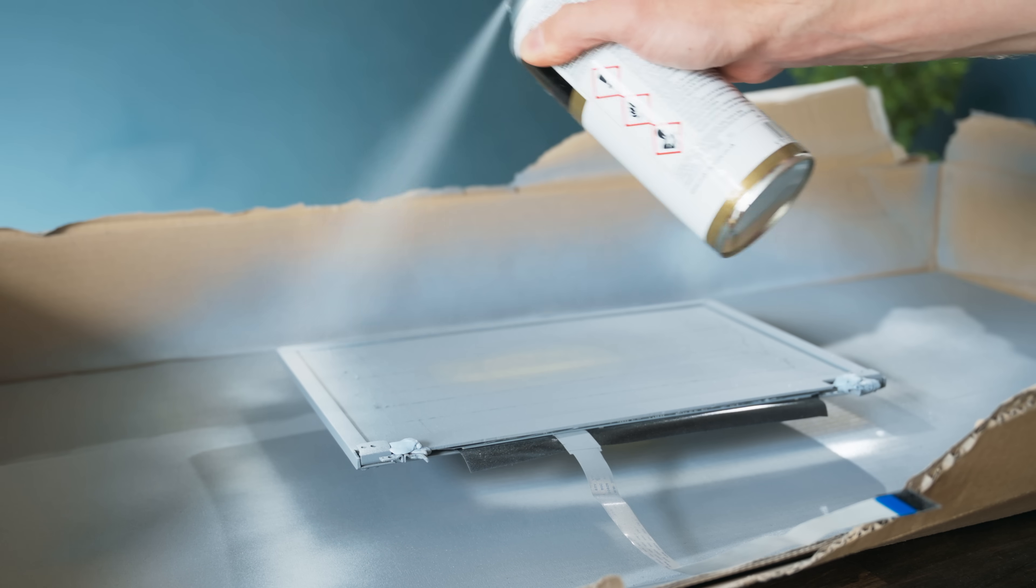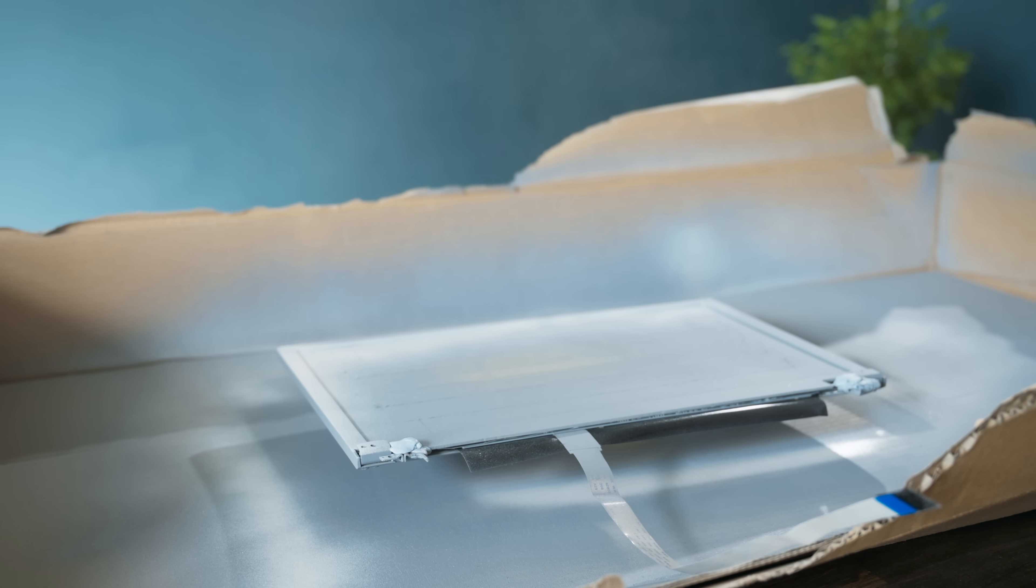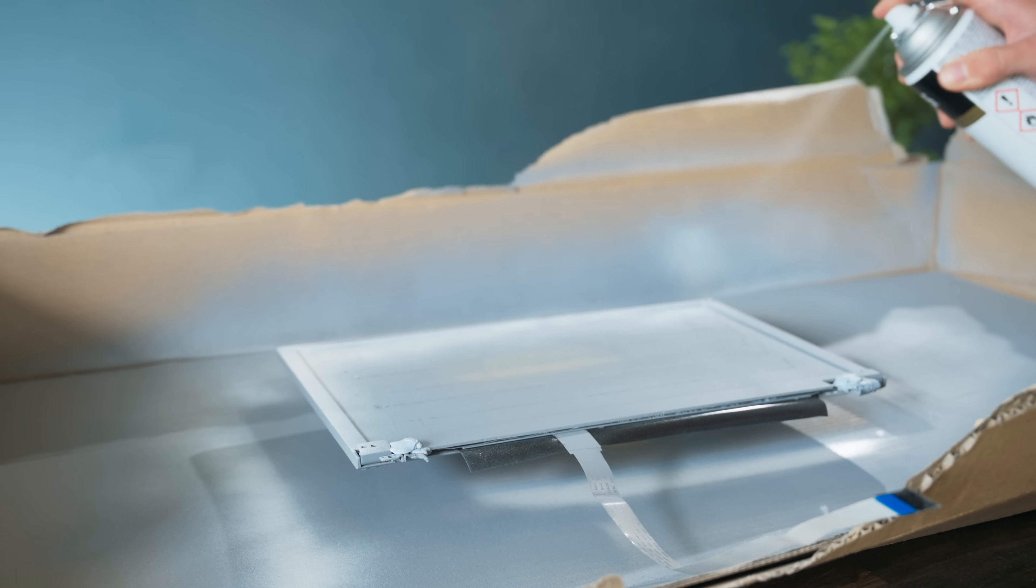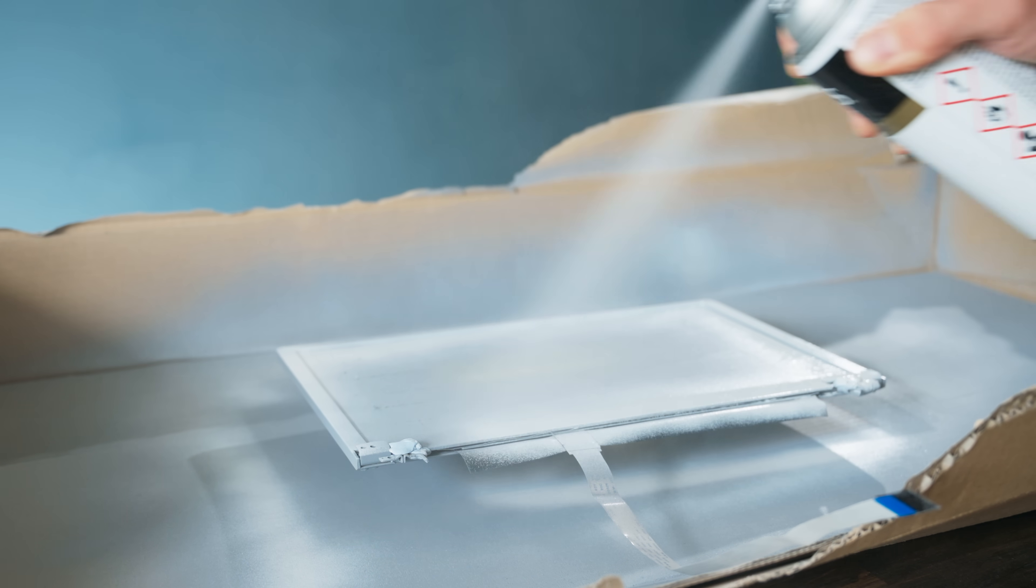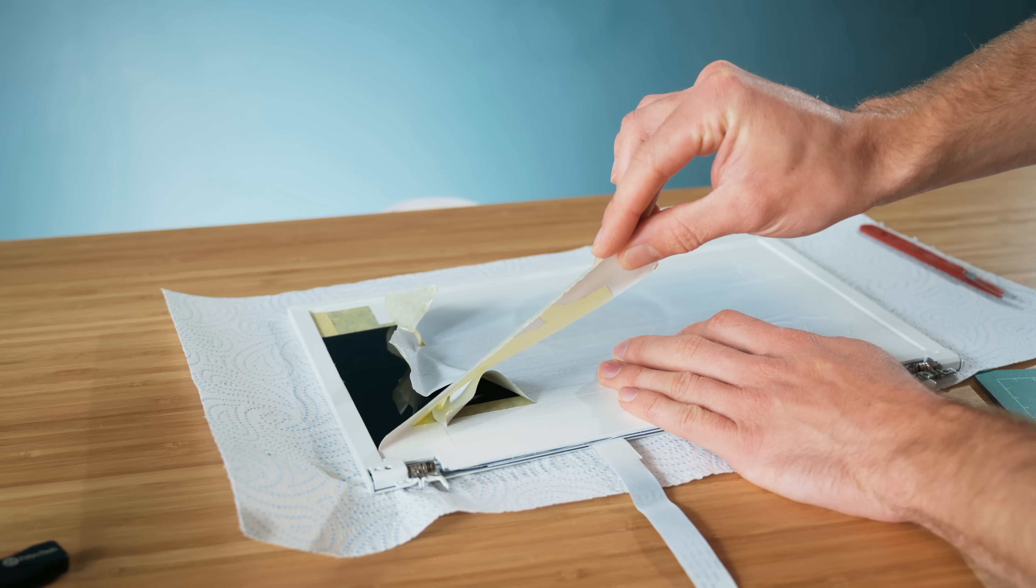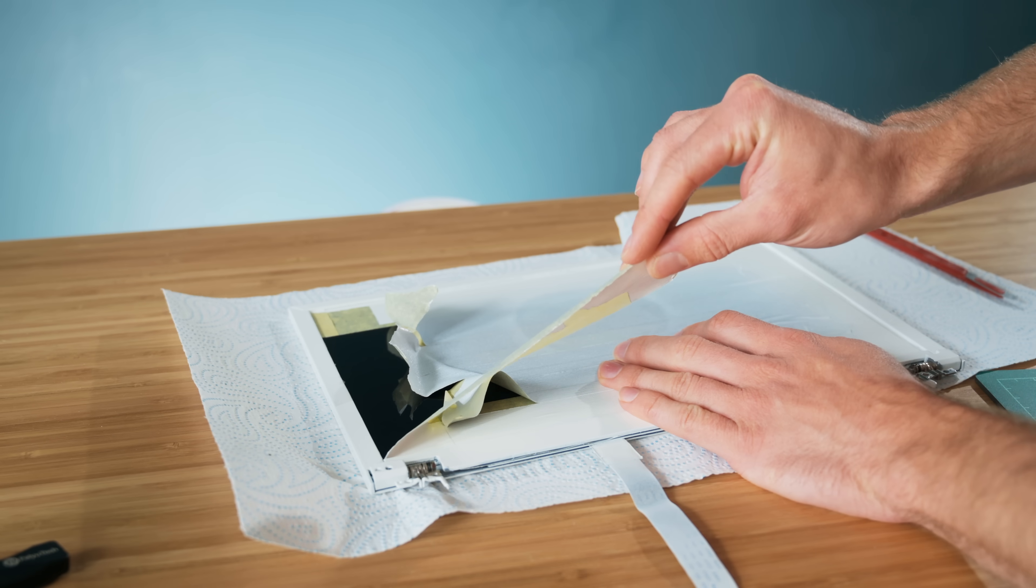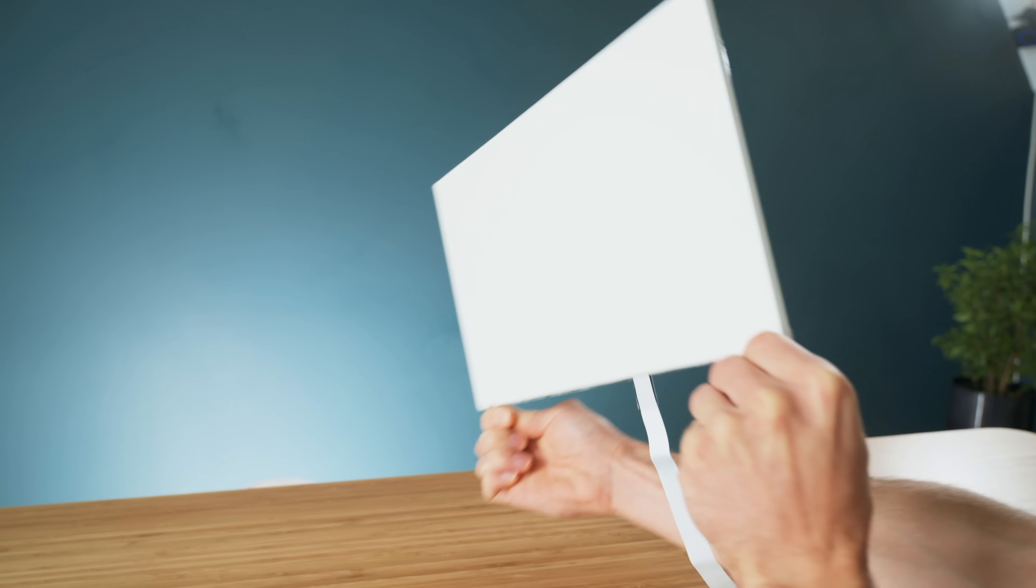You can choose any color or finish you like here, but I'm going to keep things simple with some gloss white, again applying it in several thin layers. And indeed, once the masking tape has been peeled away, it looks pretty sharp.